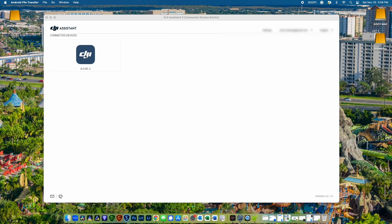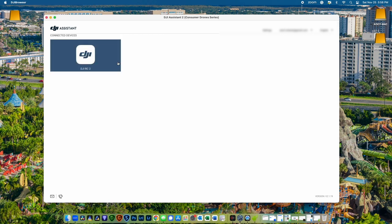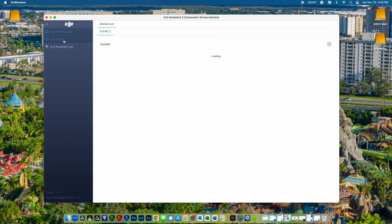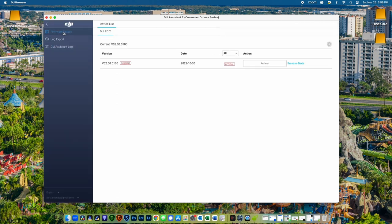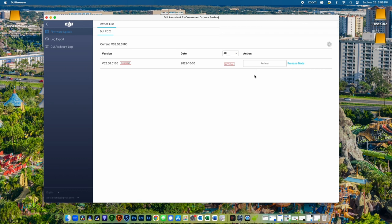On the left side of the screen, choose firmware update. You'll see a list of firmware versions. If there are available firmware versions to actually downgrade to, you'll see this under the action field to the right. Like with the Air 3, currently there's no downgrades available for the remote controllers.